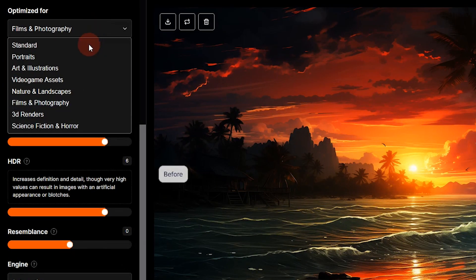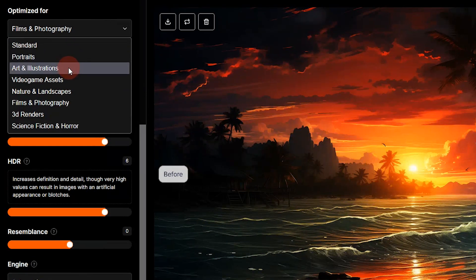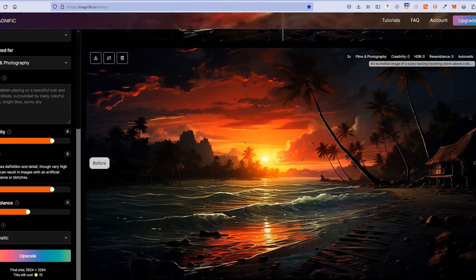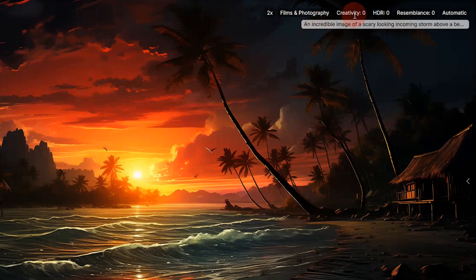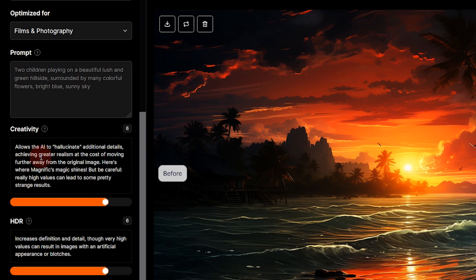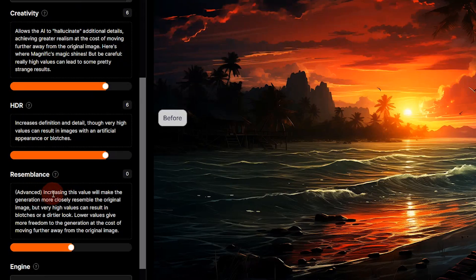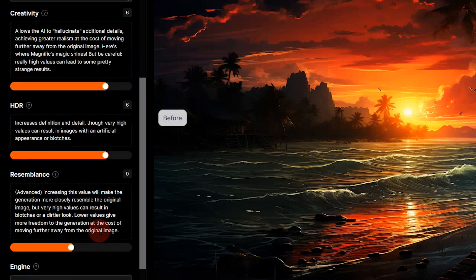We selected an upscale of two times the original image, optimized for Films and Photography. The other options are Standard, Portraits, Art and Illustrations, Video Game Assets, Nature and Landscapes, 3D Renders, and Science Fiction and Horror. Creativity is set at zero and Resemblance is set at zero. 'Creativity' allows the AI to hallucinate additional details, achieving greater realism at the cost of moving further from the original image — but really high values can lead to strange results. 'Resemblance' makes the generation more closely resemble the original image, though very high values can lead to blotches and a dirtier look.